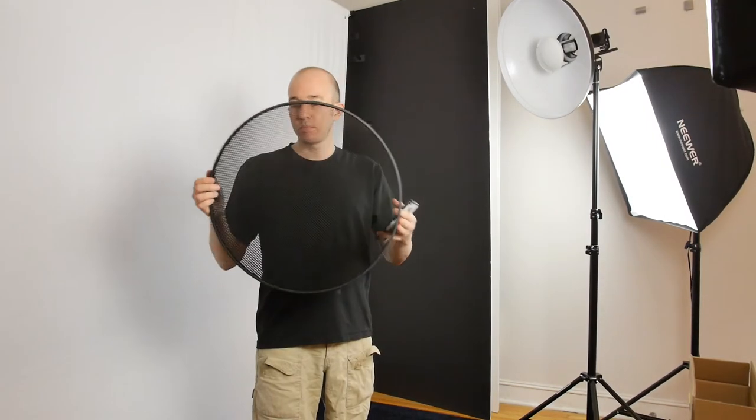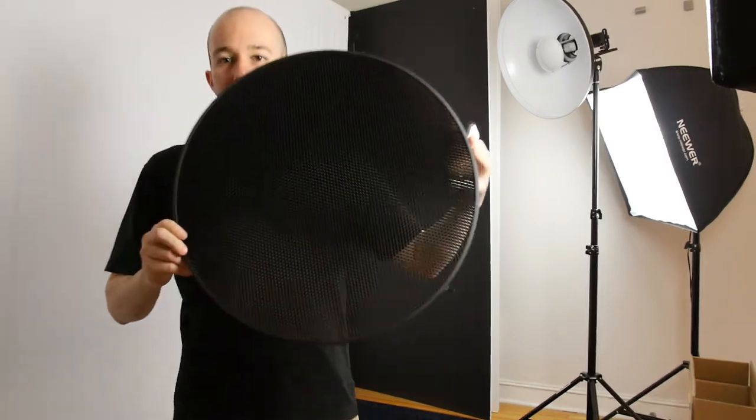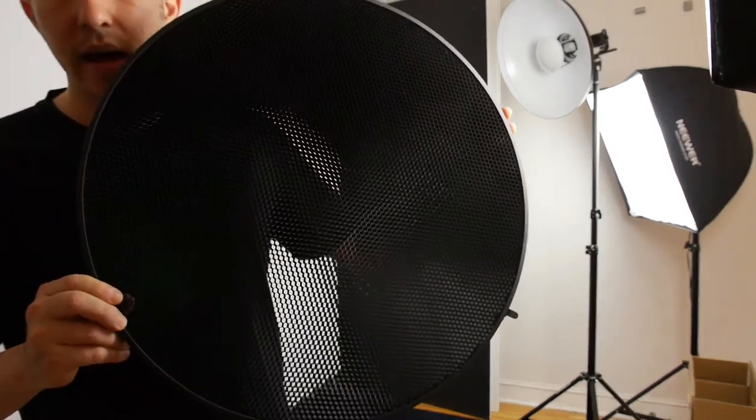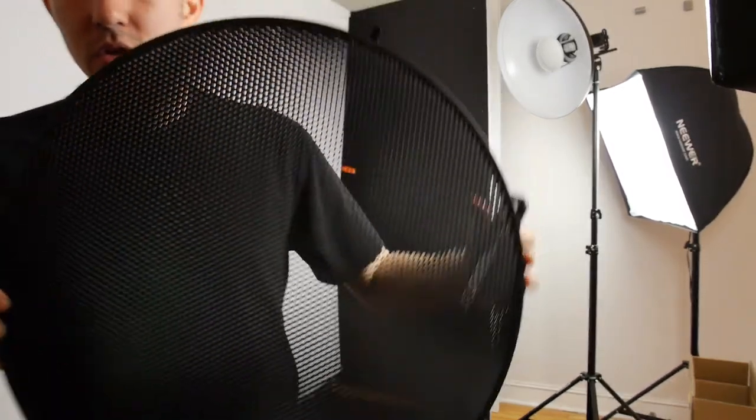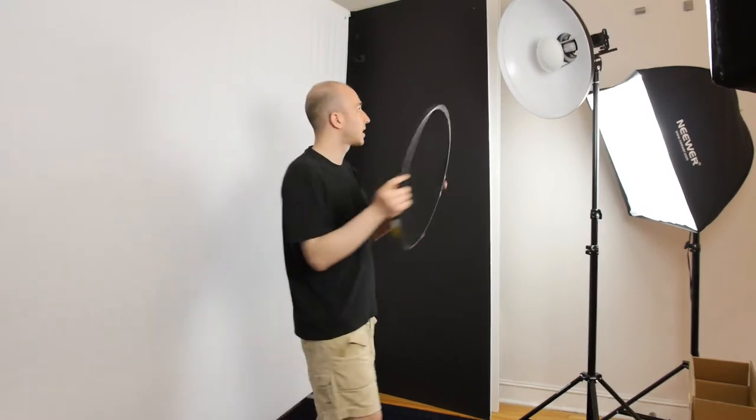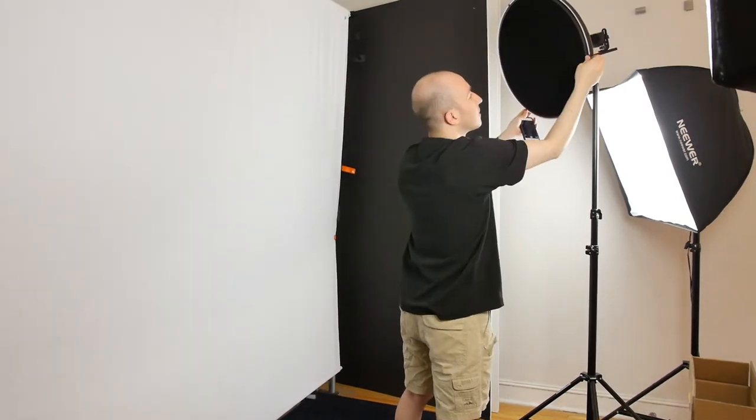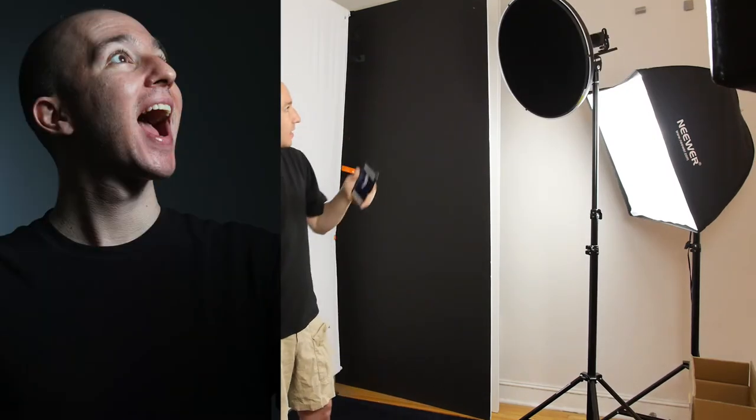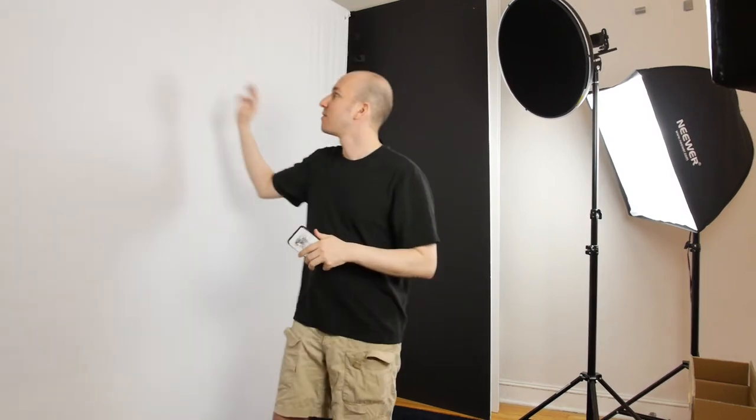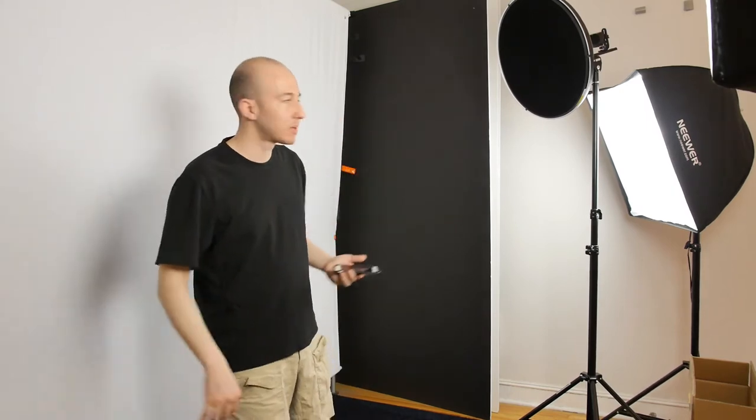Let's go ahead and put on this honeycomb pattern and it's supposed to reduce spill light. So let's see what kind of effect it actually has. So you see that's very interesting, the honeycomb completely kicks off any light from hitting the backdrop. So that's a great way to control that if you want to do other things with your backdrop.